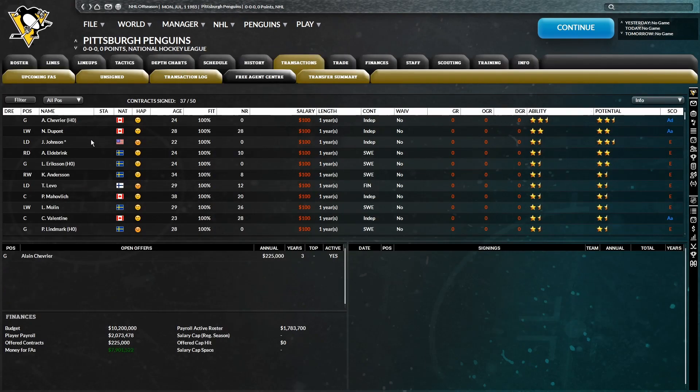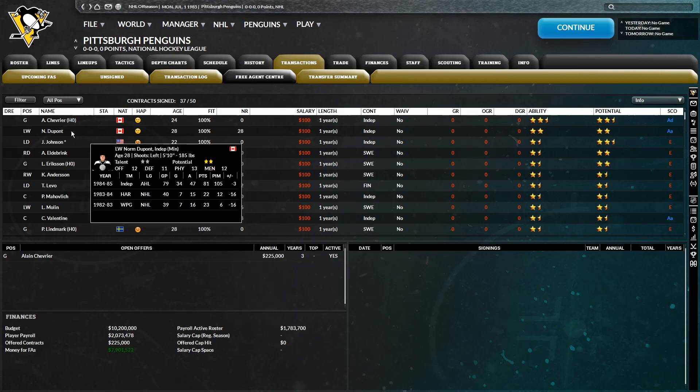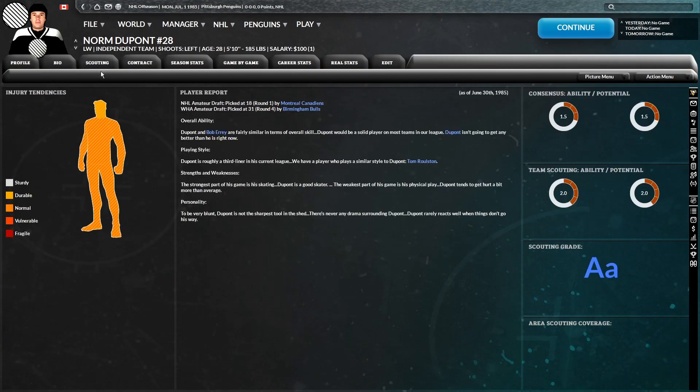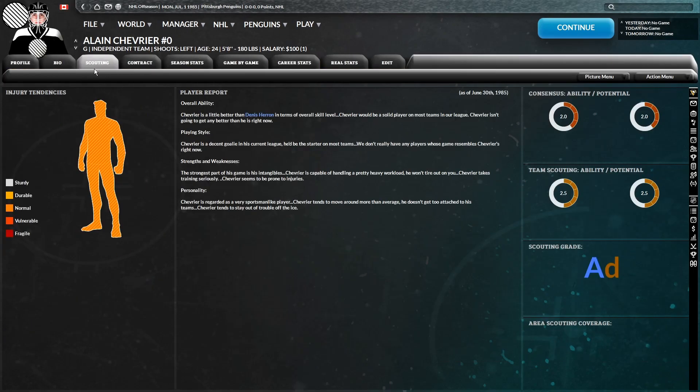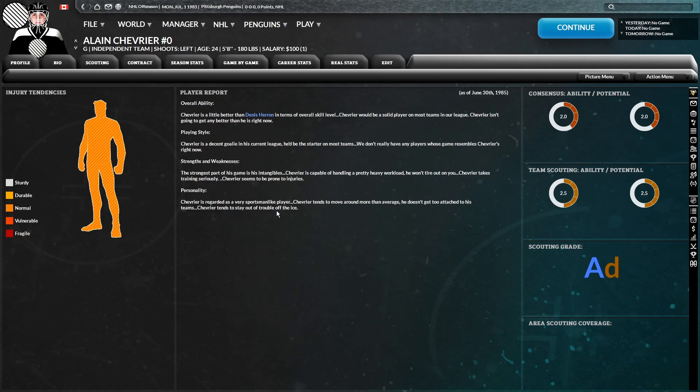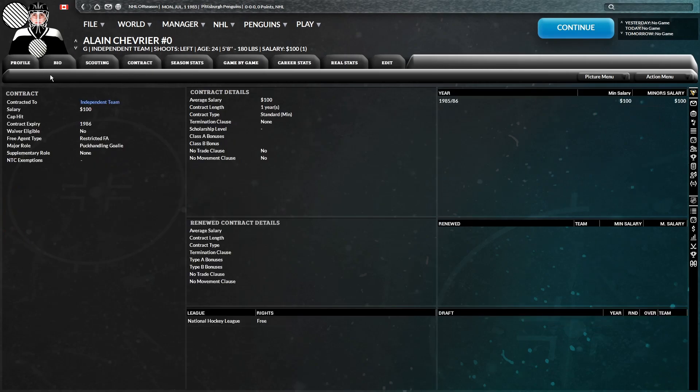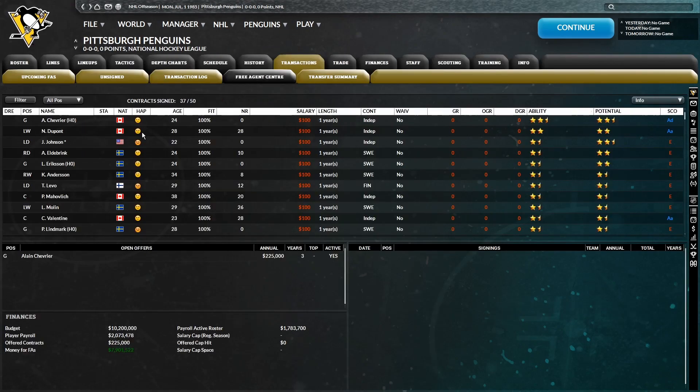And there's not really much else. There's Norm DuPont's two-star ability. Ugh, it's the same personality from the previous challenge with Nashville. He's not the sharpest tool in the shed. There's never any drama surrounding him, but rarely reacts well when things don't go his way. Oh, man. It's that same personality archetype that we saw so often in the Nashville challenge. And actually, I didn't even check Chevrier. All right, his personality looks like it's all right. Yeah, it's not the worst. That's a pretty good personality, actually. Besides moving around more than average, but still, we got him locked up for three years, assuming he signs. So I'm not concerned about that.